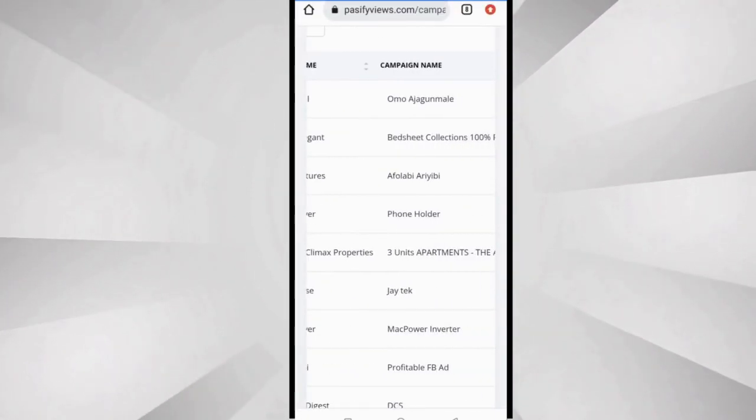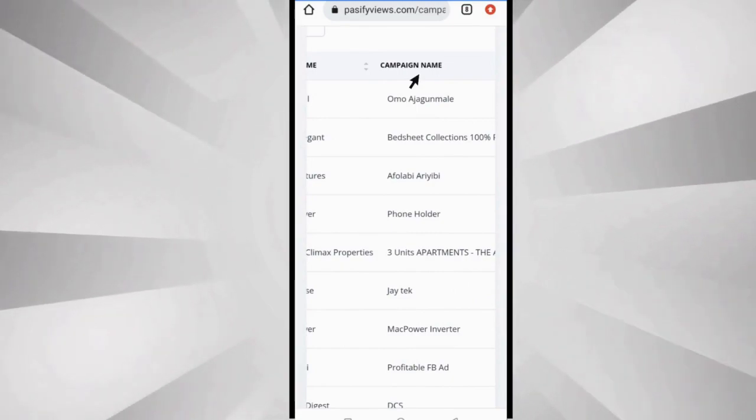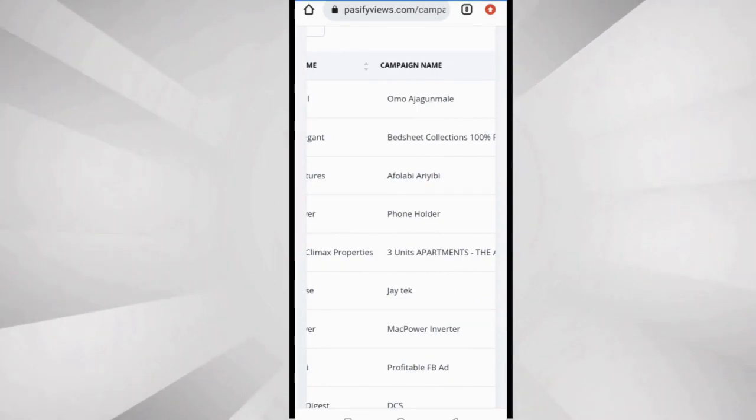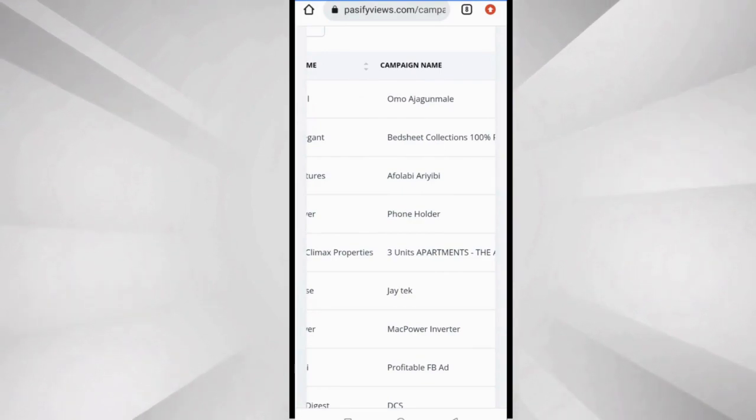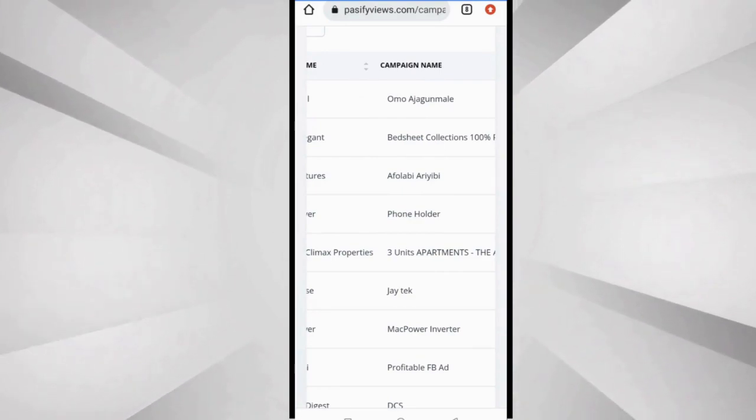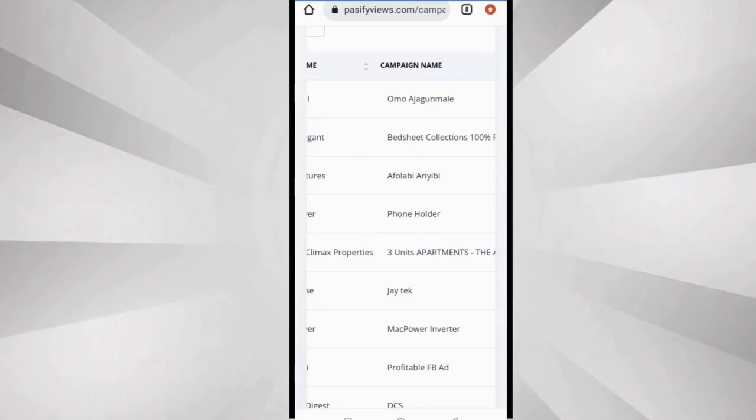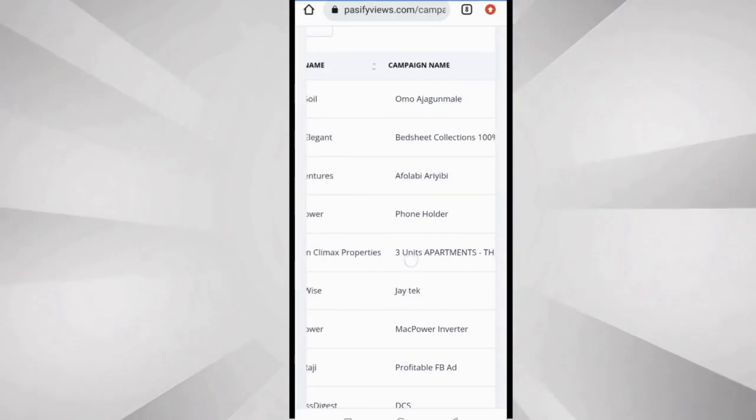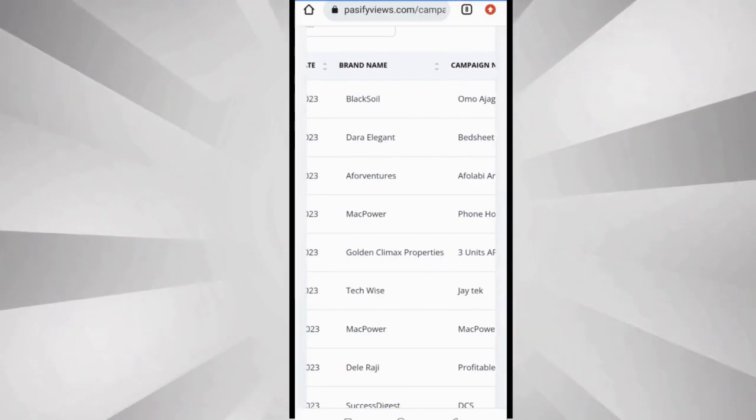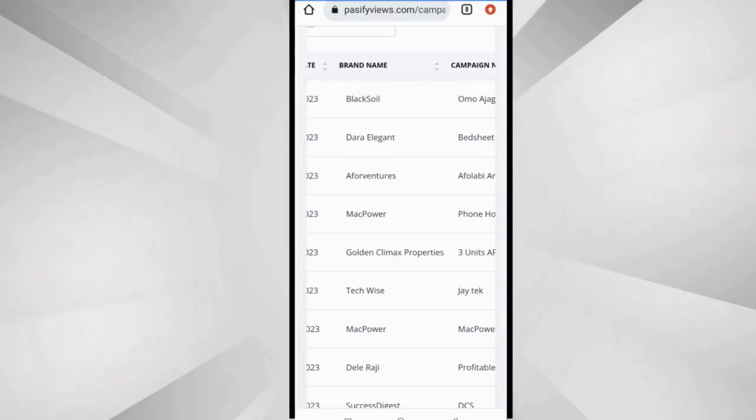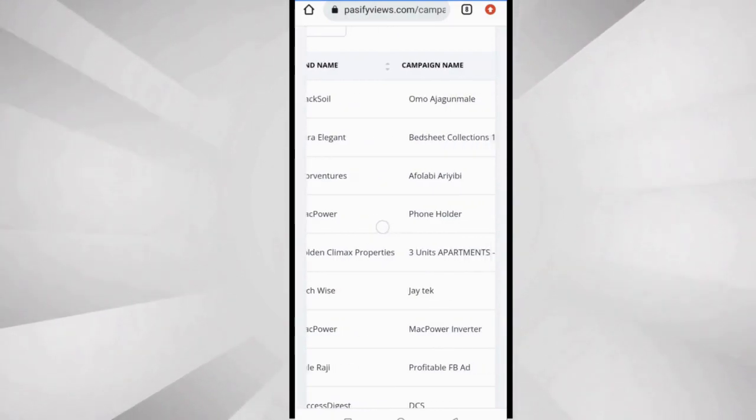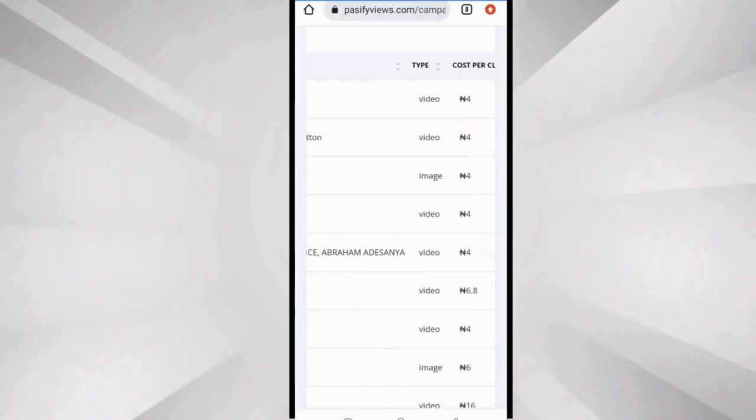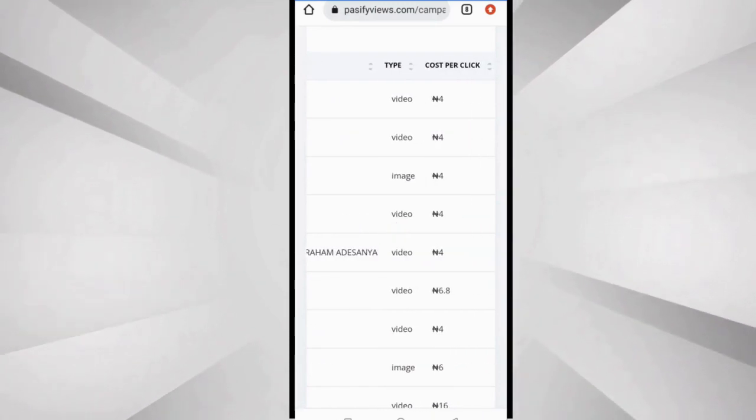The next column is the campaign name. So that is the name of the adverts. Most times it can be the name of the product they are selling or something that signifies what they're selling. The first one is brand name which is the name of the advertiser, and then the second one is campaign name.